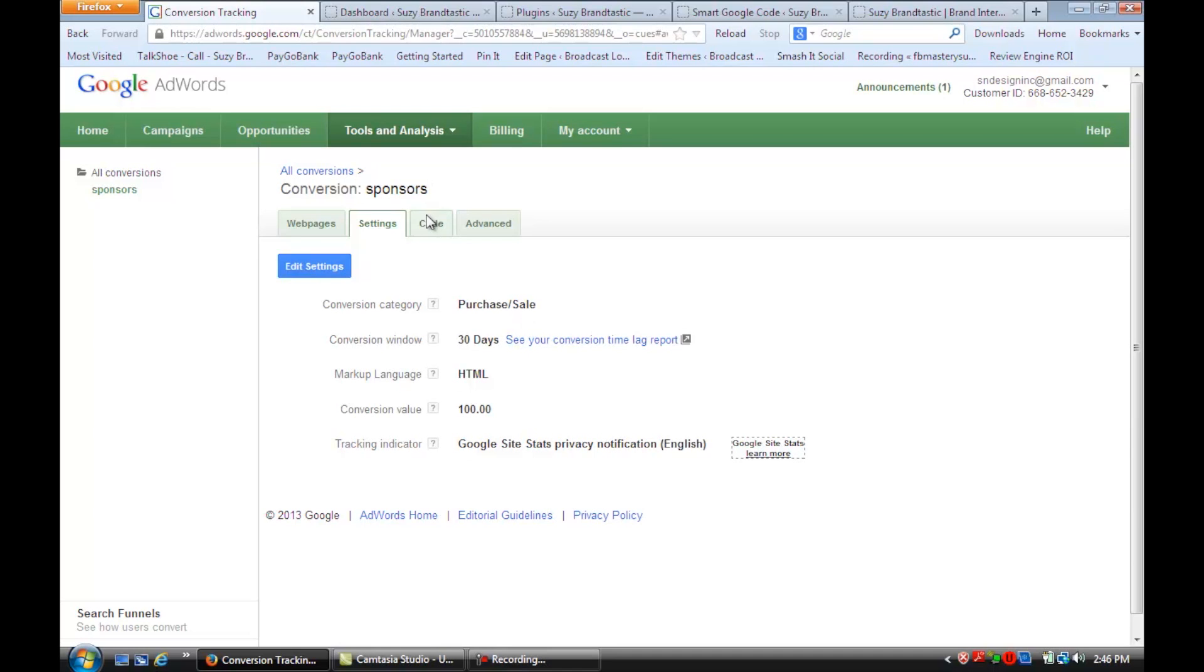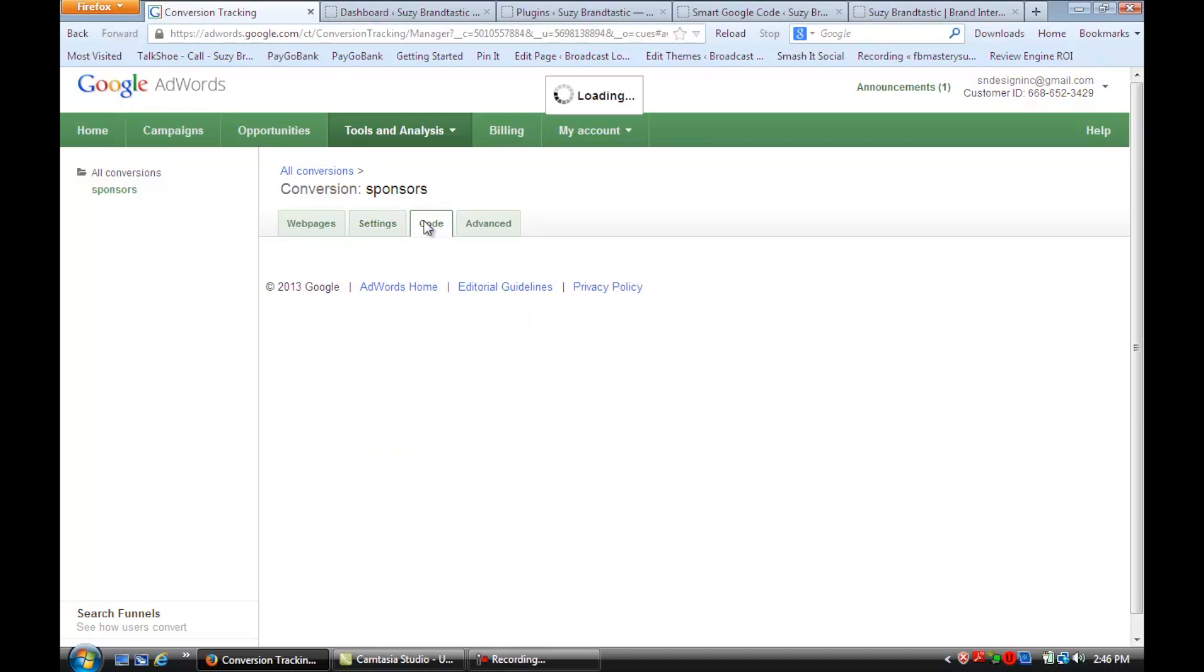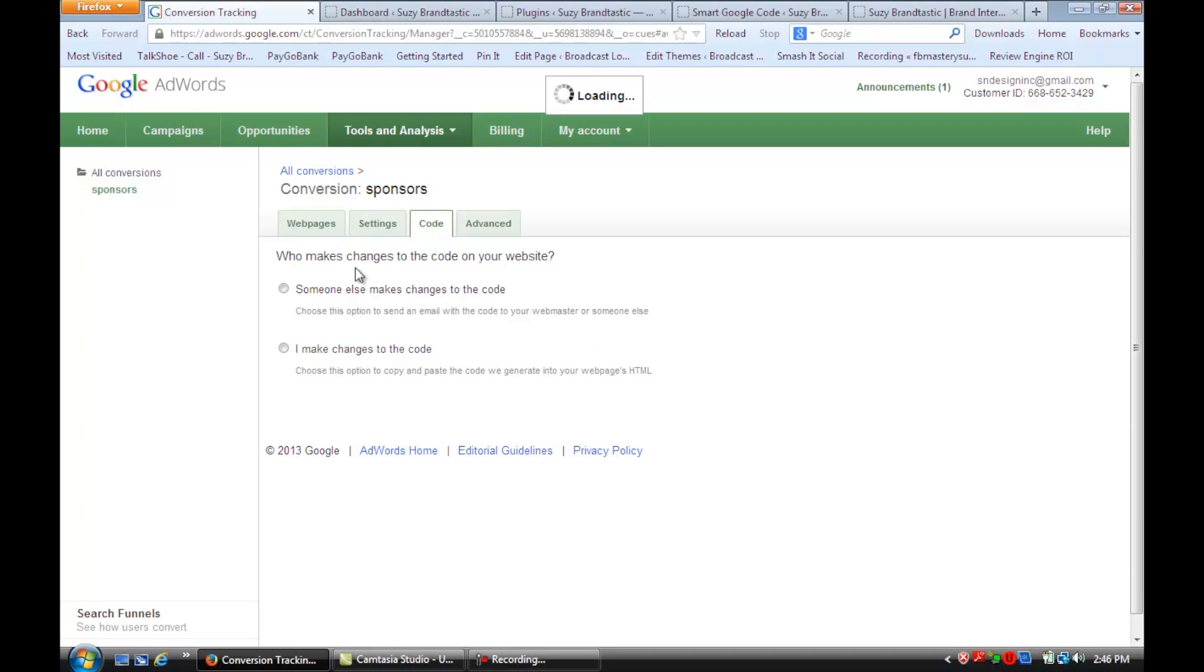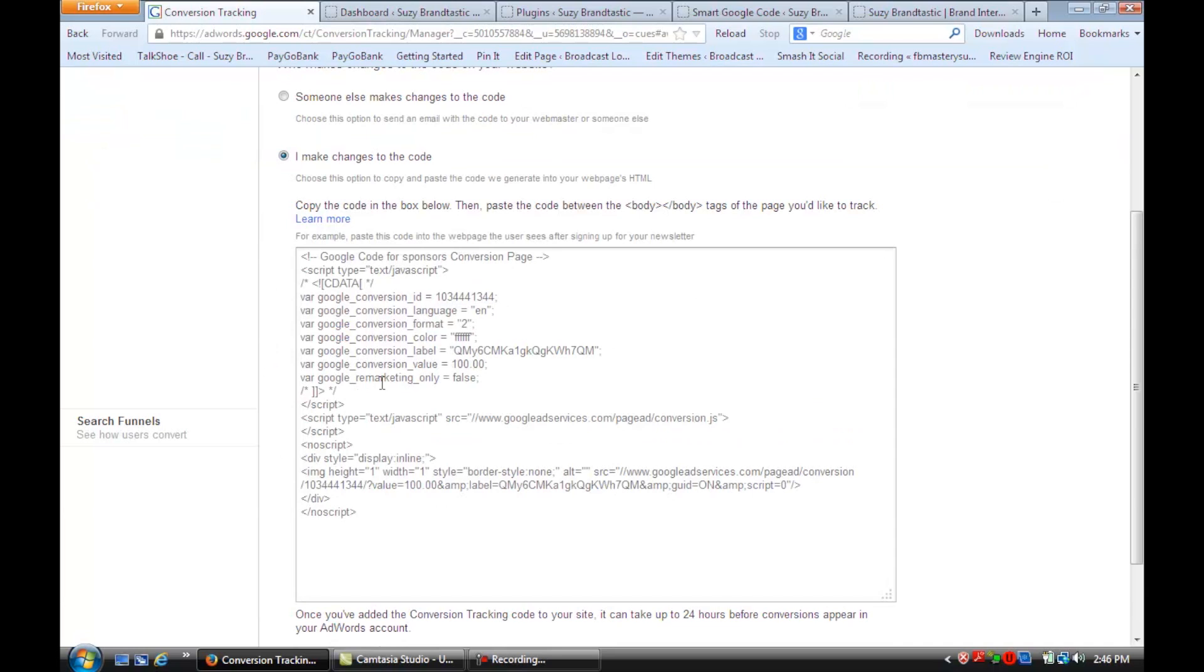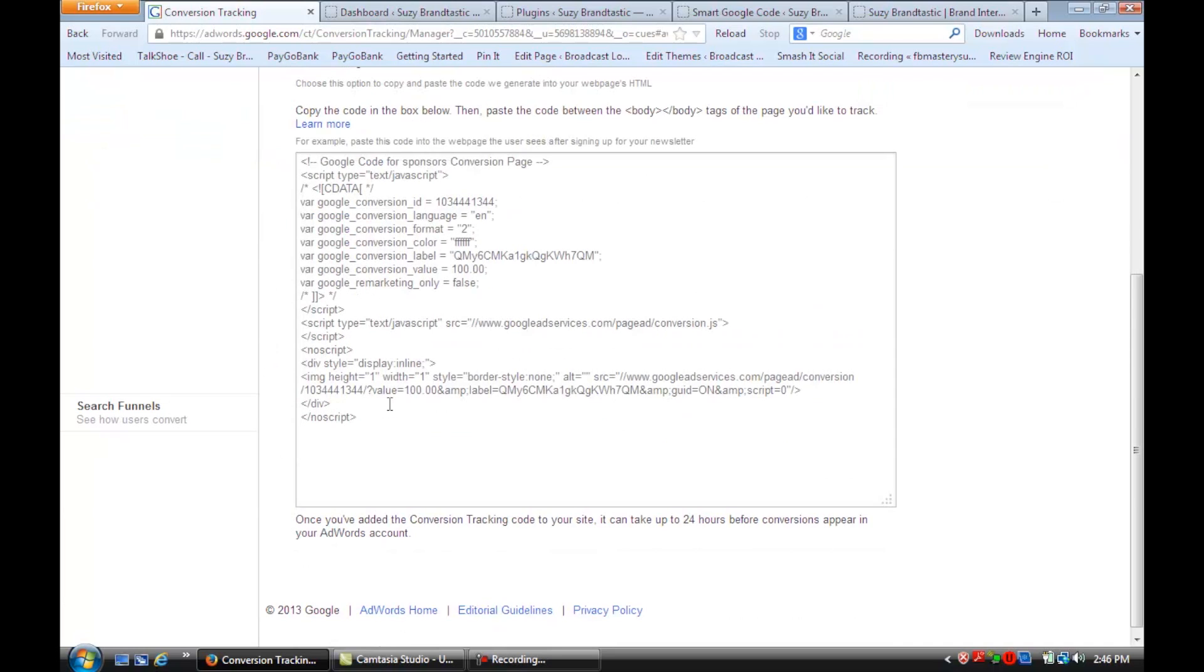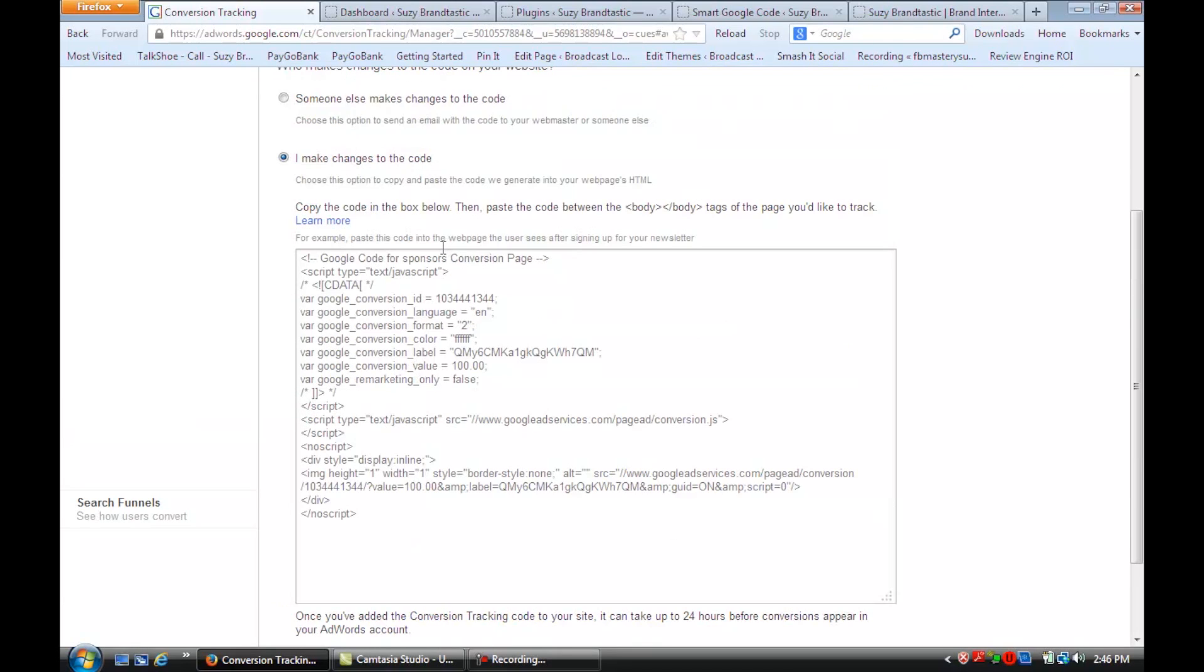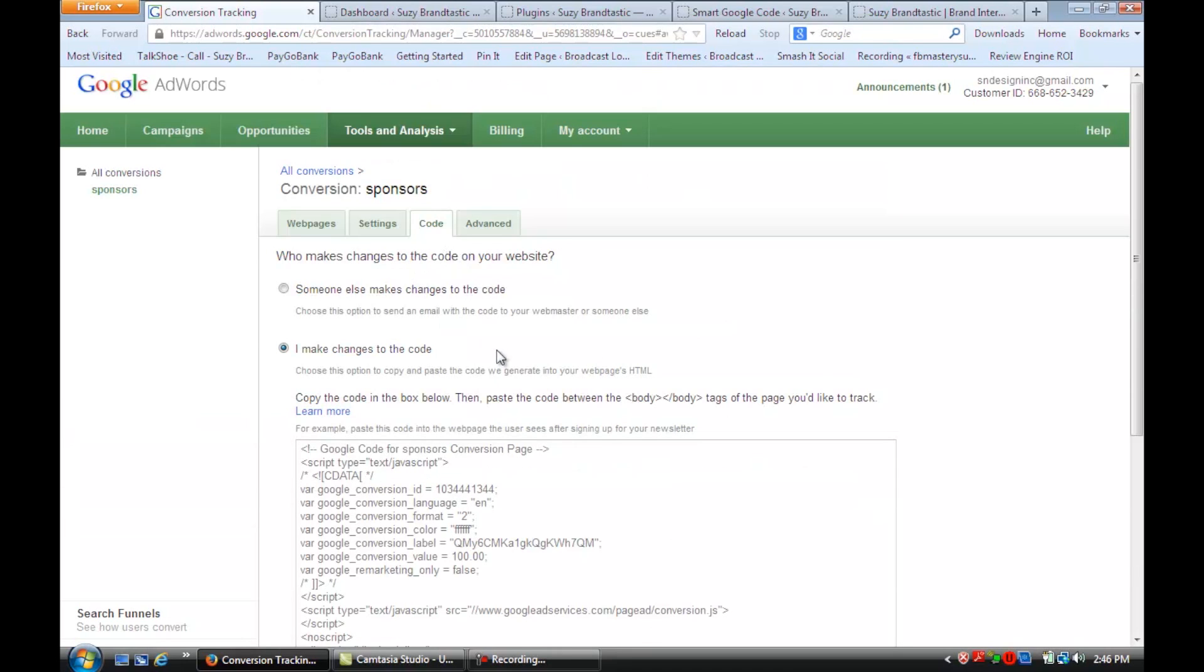And what it does is once you set this up, then it gives you the code, and you can either send it to your webmaster or make the changes yourself. And it gives you this code that you're going to then put into your website.